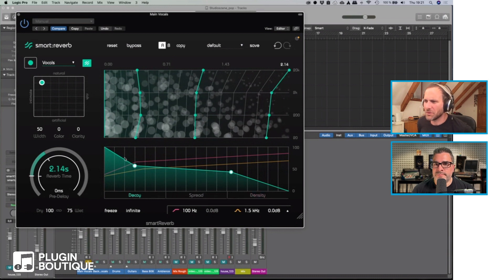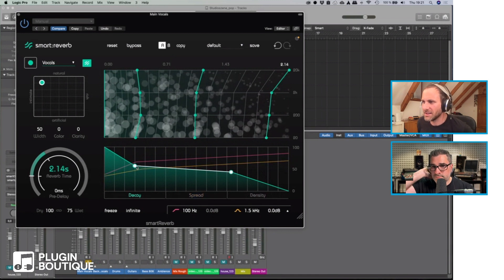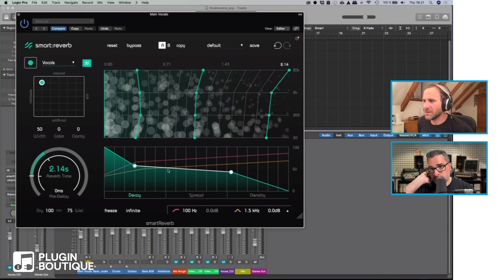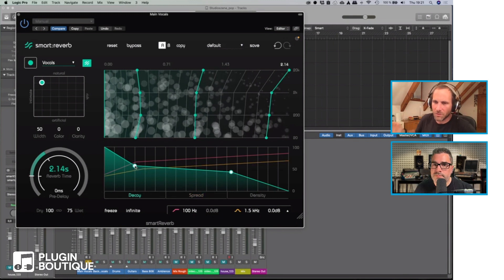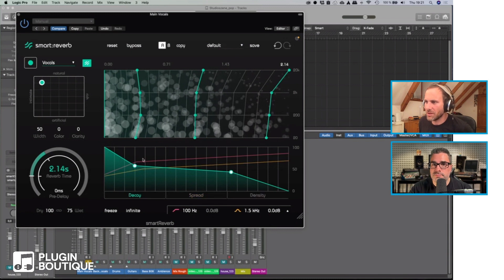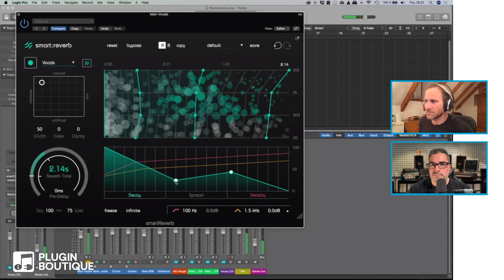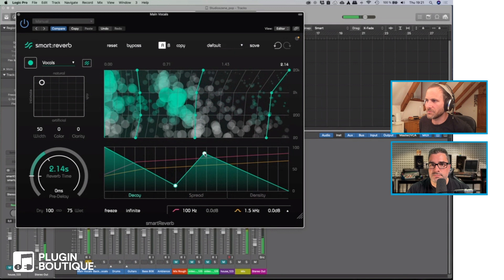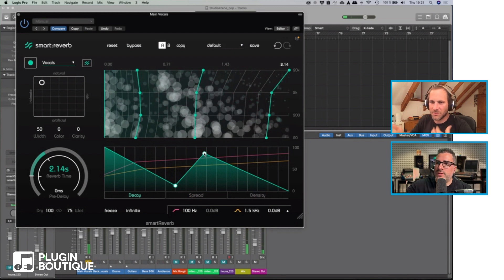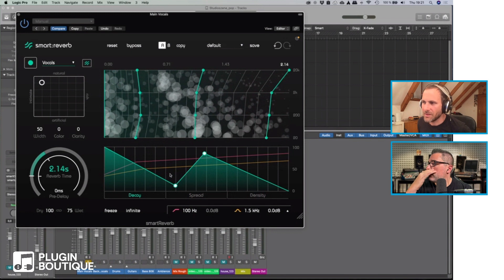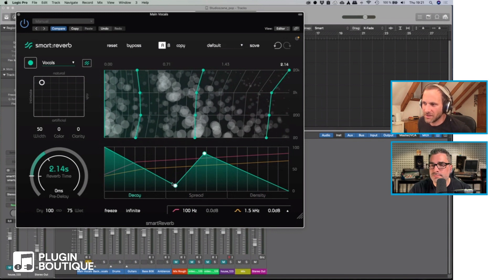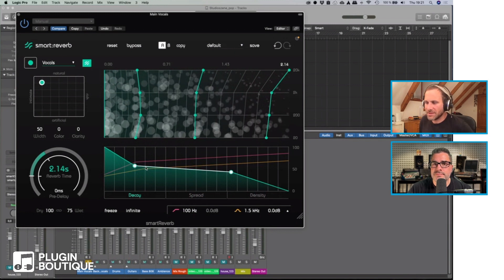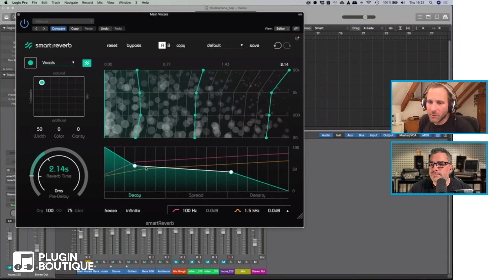You can define the decay curve. This means how does the reverb evolve over time, the reverb energy. I can show you what's happening if I play around with this. It's almost like an echo effect because it fades down and then it comes back. I can always reactivate the original one. The decay curve is a thing where you can get very creative when it comes to shaping the reverb.